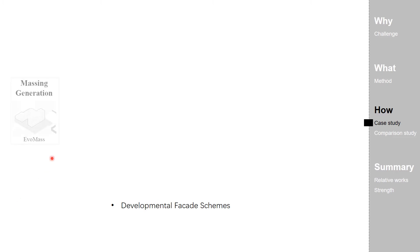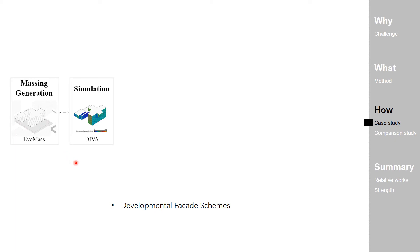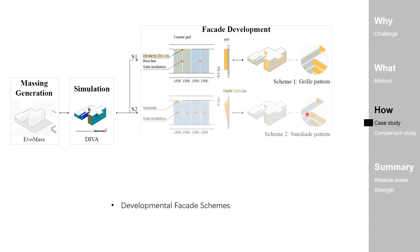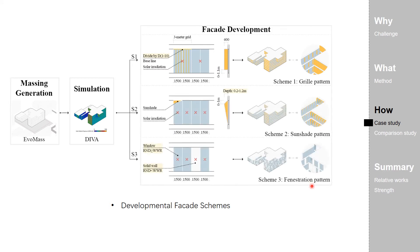First is a massing generation. Second is a simulation calculating the solar irradiation. Then comes the facade development based on three commonly seen facade design schemes, including a grill pattern, a sunshade pattern, and a fenestration pattern.